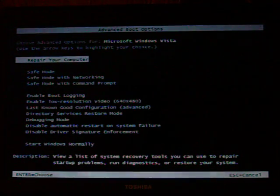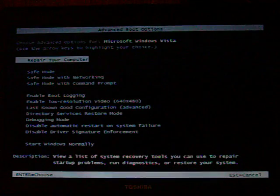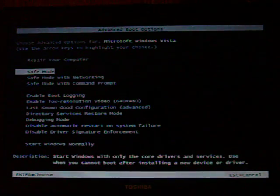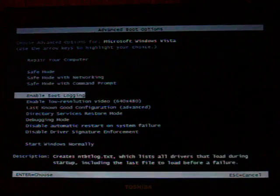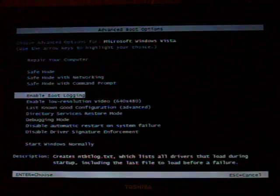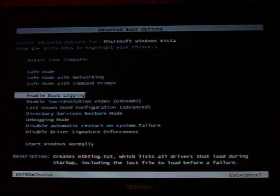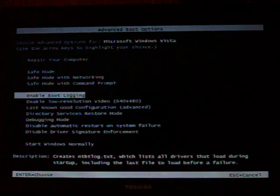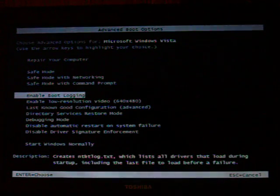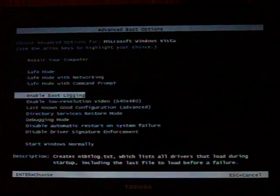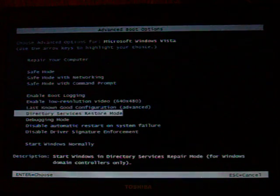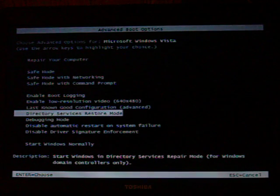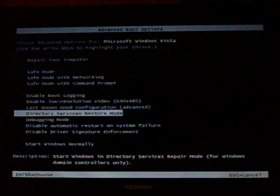Okay, so everything I've tried so far is safe mode, safe mode with command prompt, boot logging. Get another error. Directory services restore mode. That's another no-go.